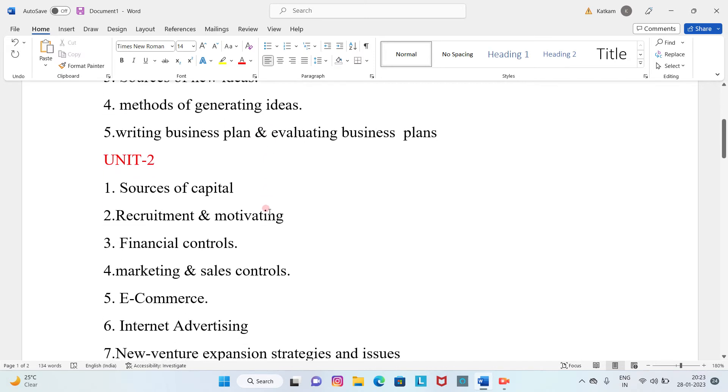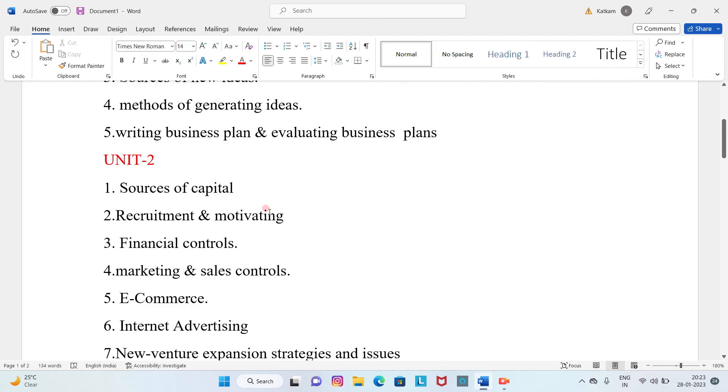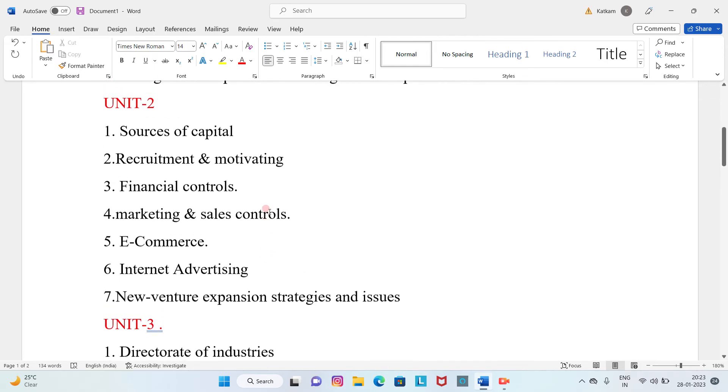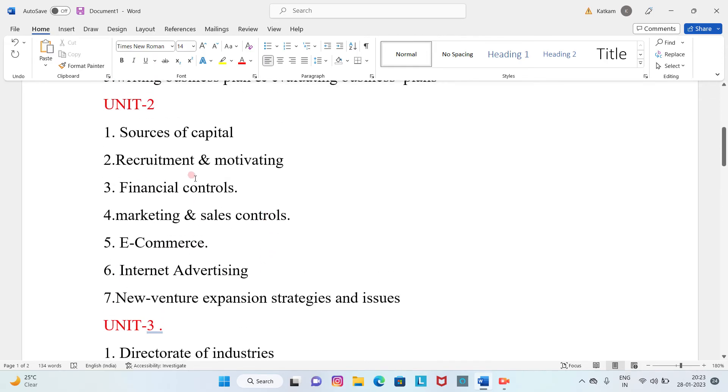Unit 2: First question is sources of capital. Second question is recruitment and motivating. Third question is financial controls. Fourth question is marketing and sales controls.